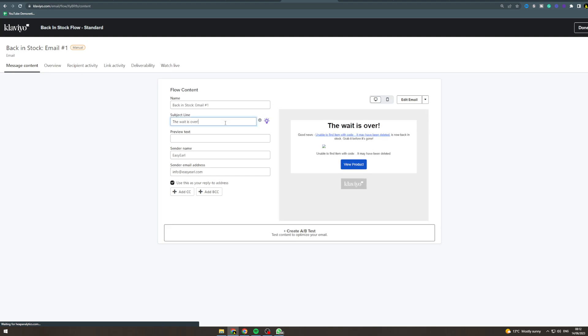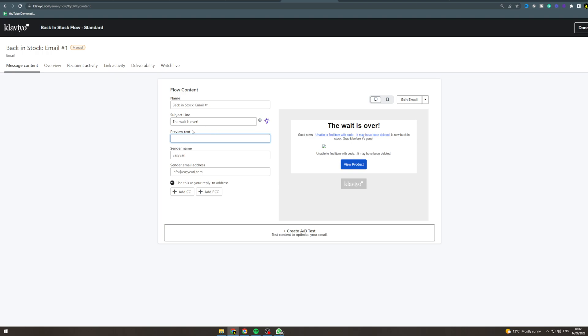The default subject line is 'The wait is over' — it's okay, but you can change it. Something that's worked for me is 'This bestseller is finally back in stock.' For the preview text, put something like 'Grab it before it sells out again' to add a little urgency. Feel free to fiddle around with it. The name field up here is just for your own reference — customers can't see it.